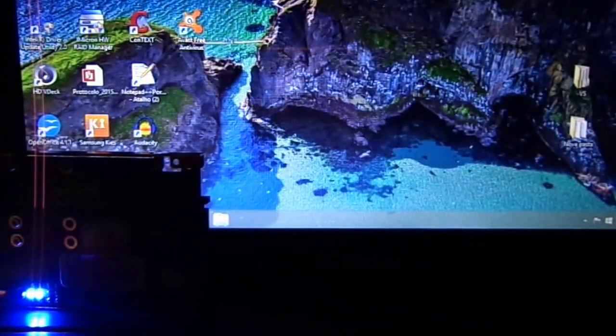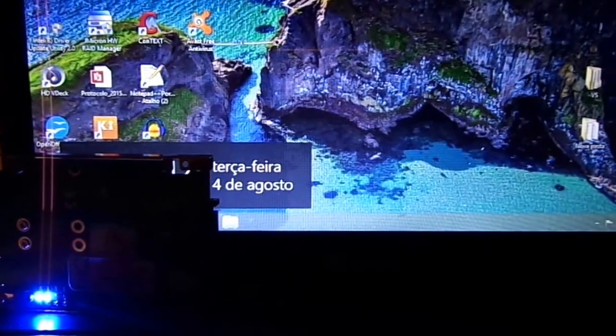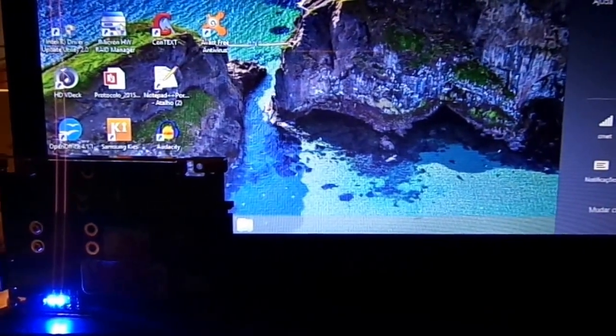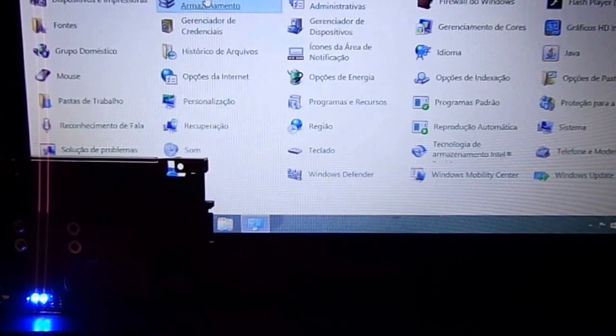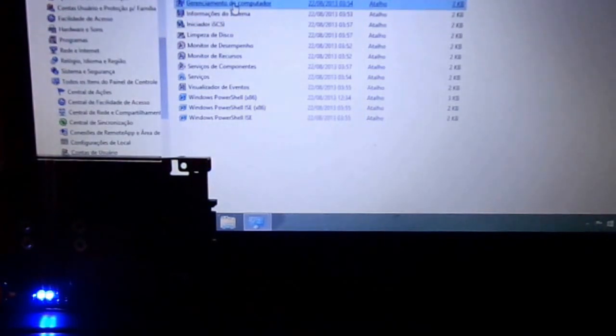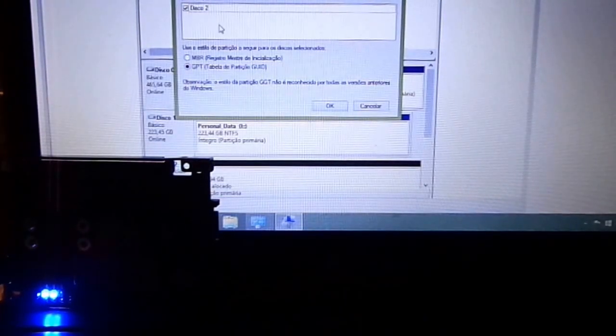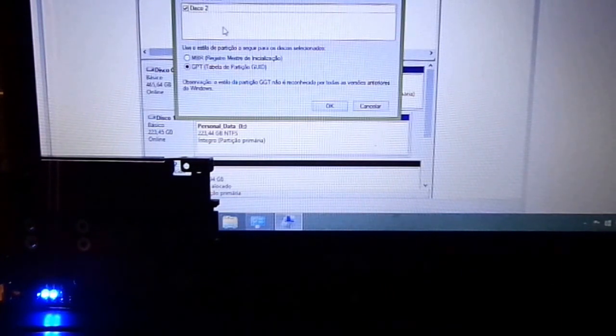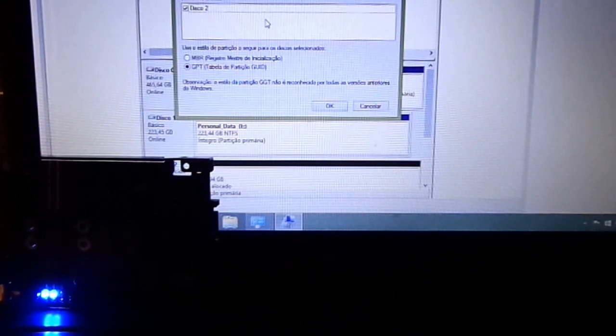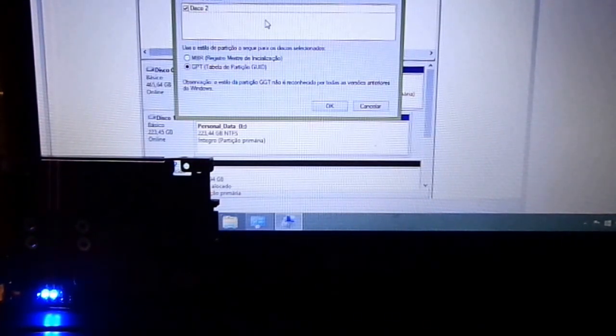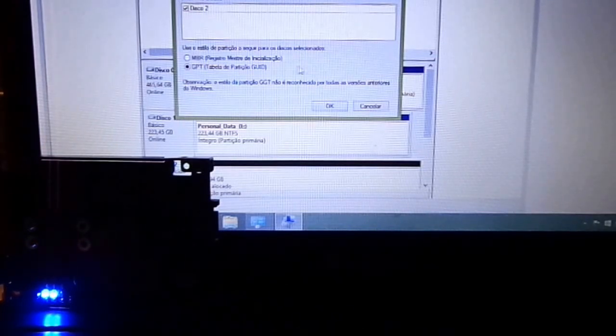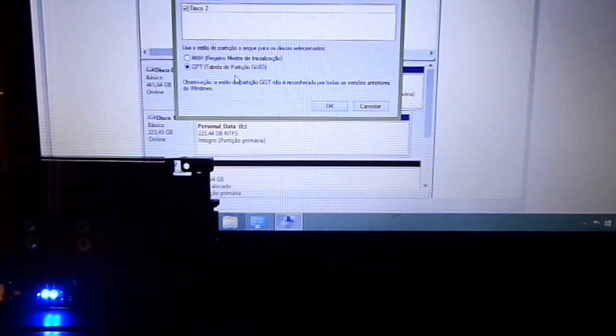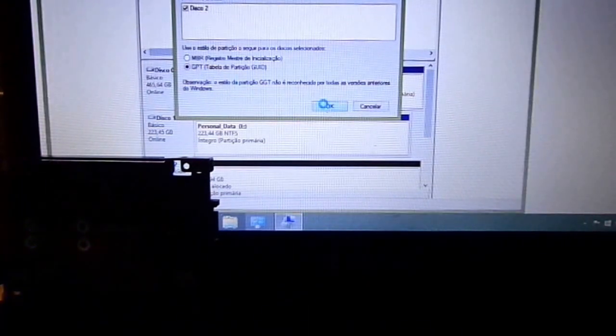Now we go to Control Panel, Administrative Tools, Computer Management, and Disk Management. First, we need to choose the master boot record type. I'm using GPT GUID.